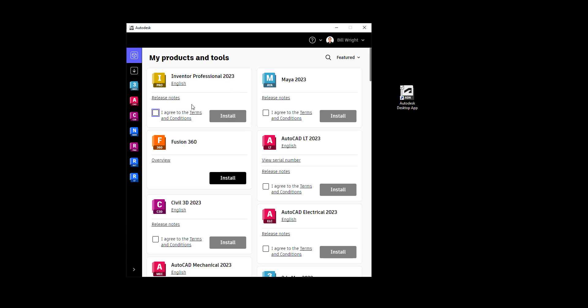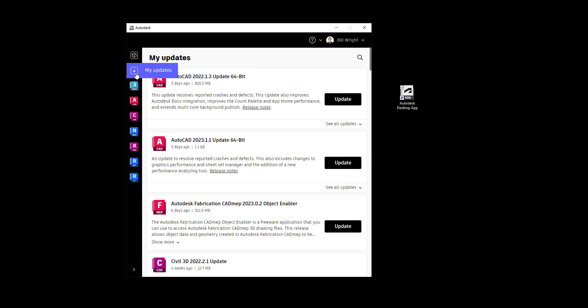We also need to notice that there's an Updates button below the products. You can see there is currently an update to my AutoCAD 2022 from five days ago, showing the size and some important information about the update, as well as the release notes. I can go to the release notes and really see what was updated in this piece of software.